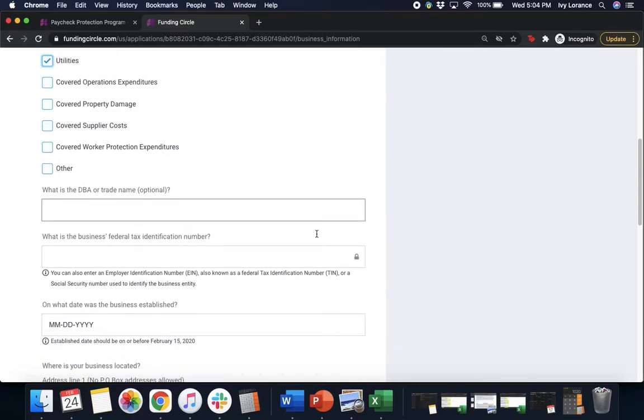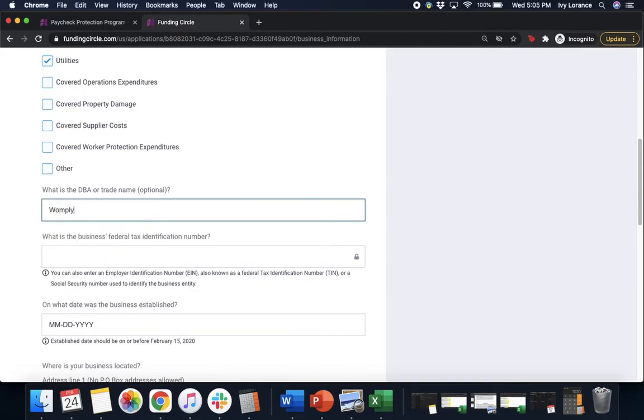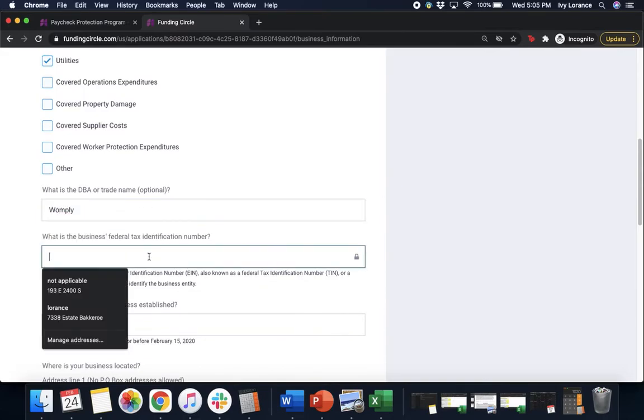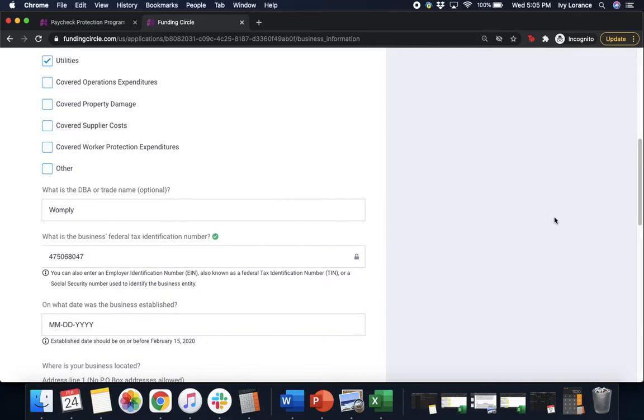Next, what is the DBA, doing business as, or trade name if applicable? Let's go ahead and enter that in. What is the business federal tax identification number? As always, in these demonstrations that I show you, any and all of this kind of information is 100% falsified. We're just trying to create as close to an experience that you guys will receive.